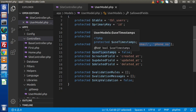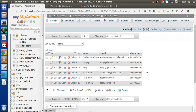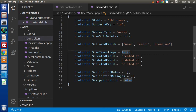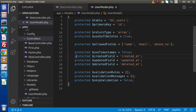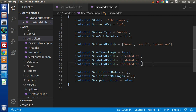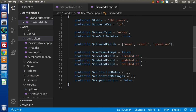Next we have $useTimestamps. As we know, inside our table we don't have any timestamp columns called createdAt and updatedAt, so it's false. If useTimestamps is set to true, we should have column names like createdAt, updatedAt, and deletedAt. These fields are useful to keep track of all the records — when they were inserted, deleted, and updated.